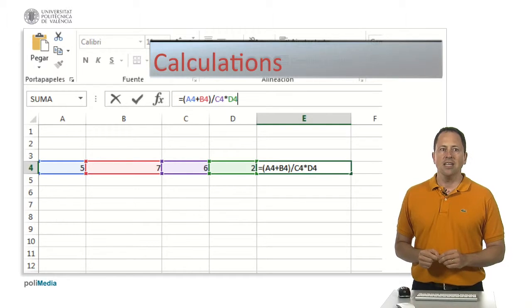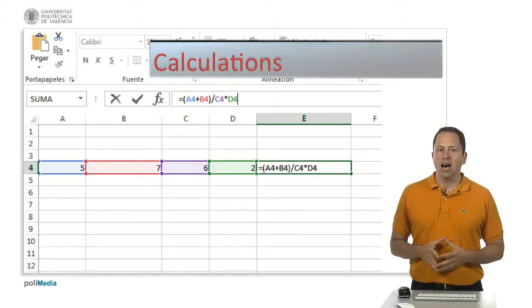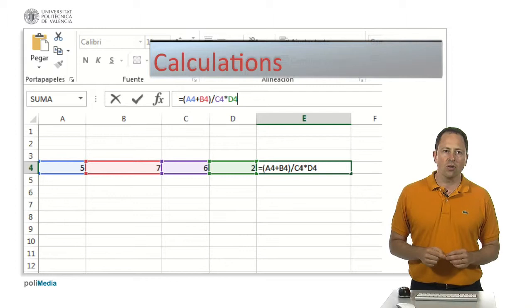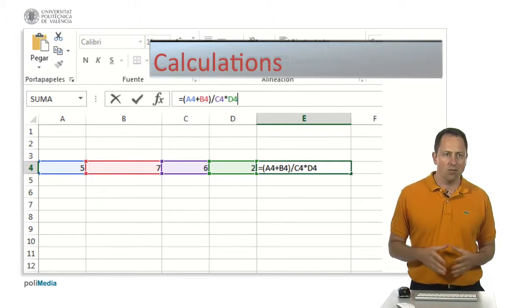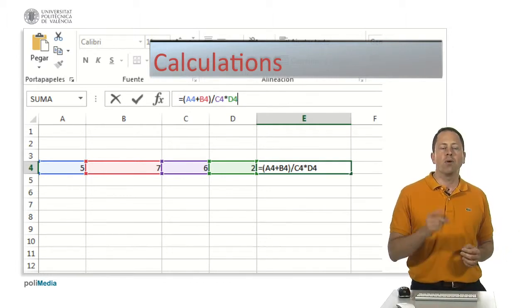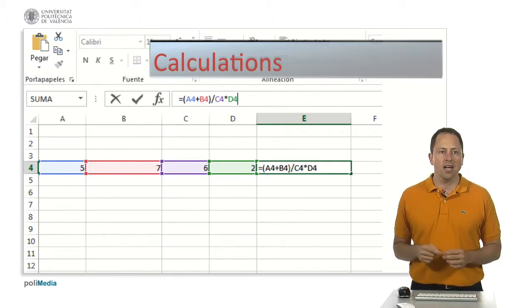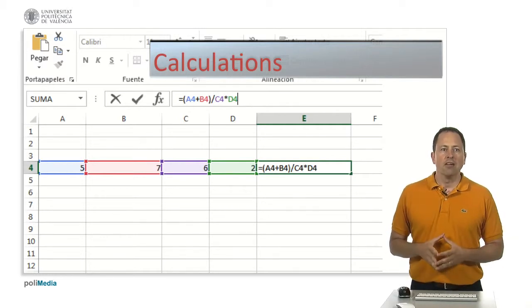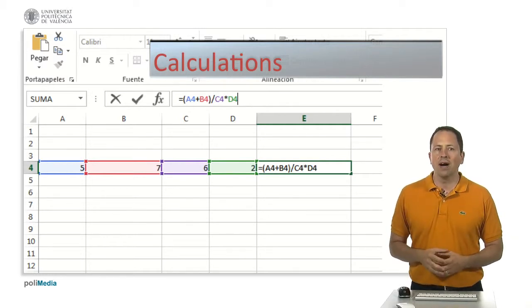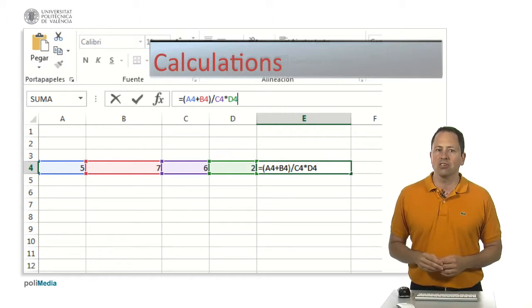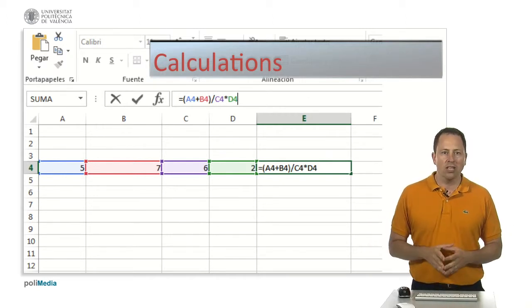In the most common spreadsheet applications, a formula in a cell always starts with a mathematical symbol, plus sign and equal symbol, and that's followed by the arithmetic operation needed, or the function needed.